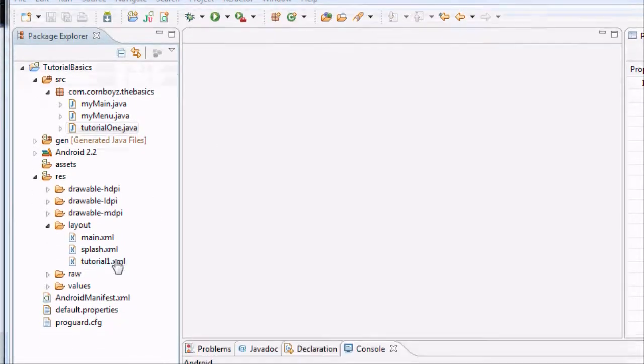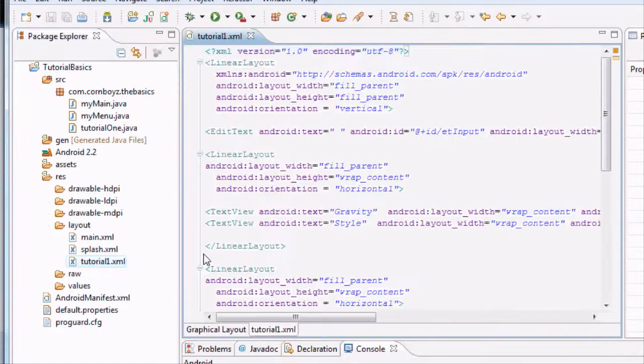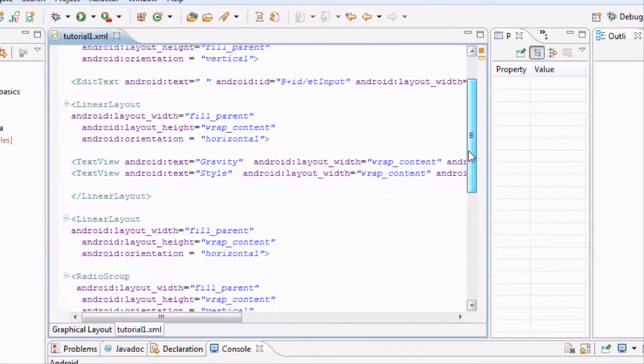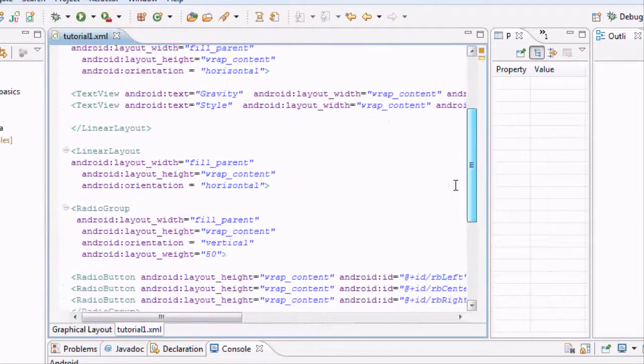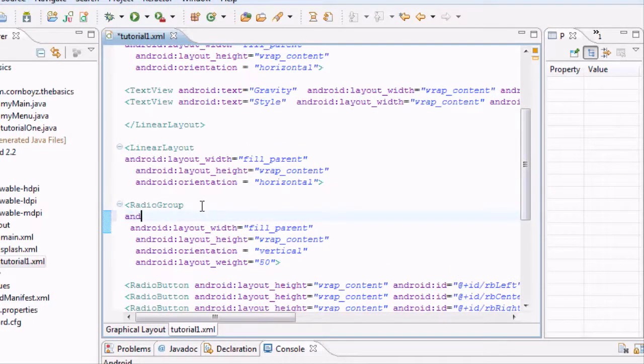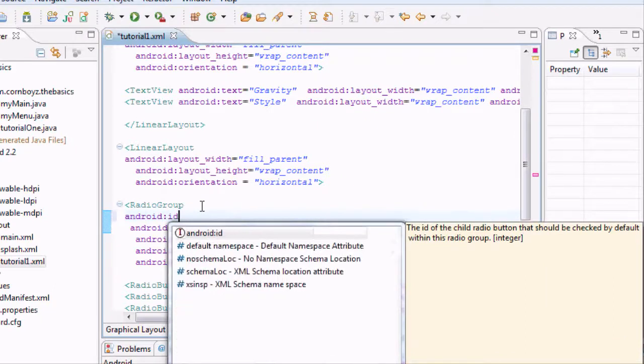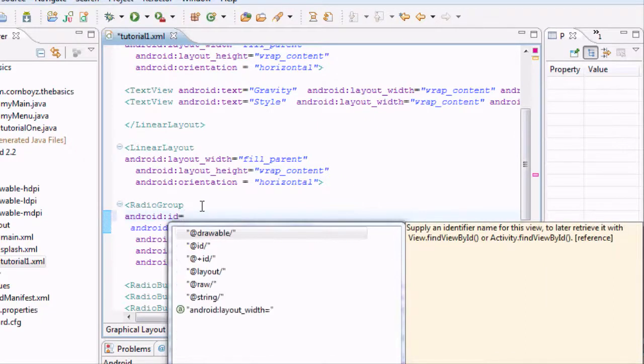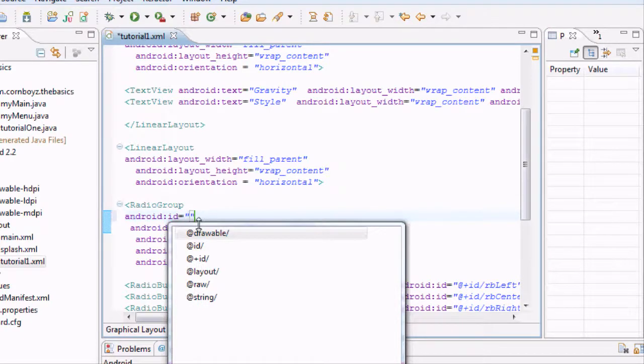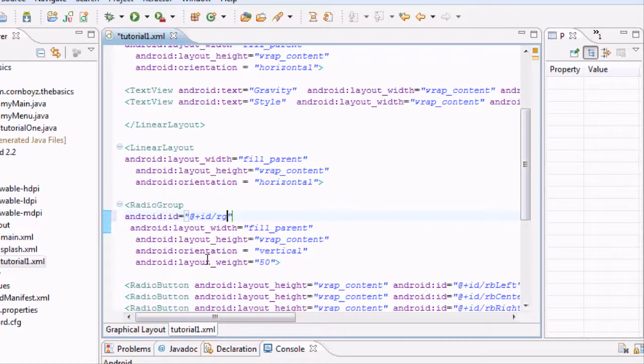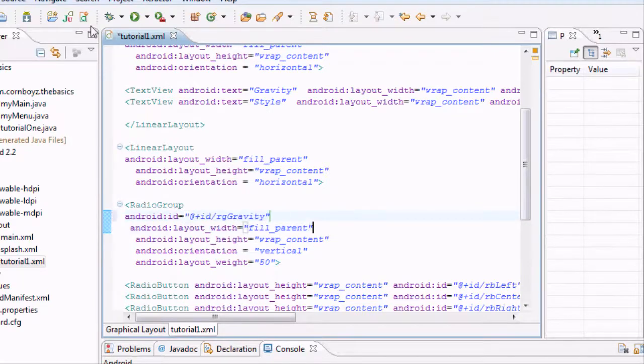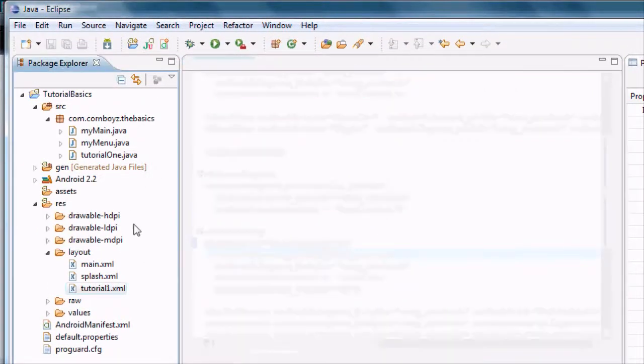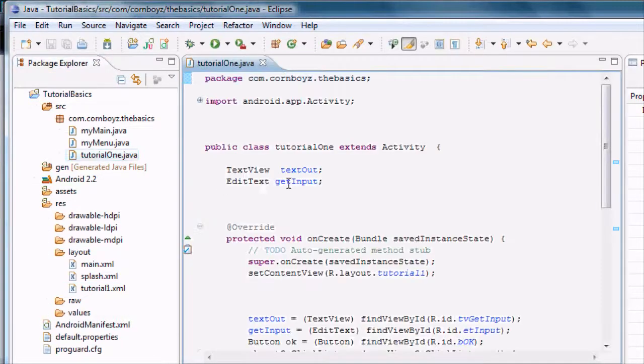Basically first we want to start out with opening up the tutorial 1 XML because I realized we didn't ID our radio groups, so we're just going to set up two IDs real quick, or actually we'll just do an ID on the first radio group, and then your homework's going to set up the bold, italics, and center. But basically we're going to set up an ID reference and we're going to call it RGGravity for the first one. I'm going to just save it and exit out of the XML here, and open up your tutorial 1 now.